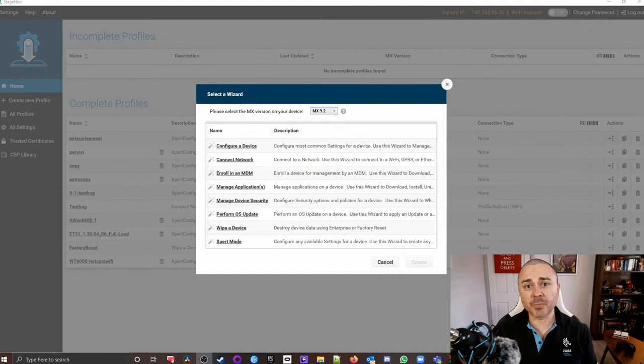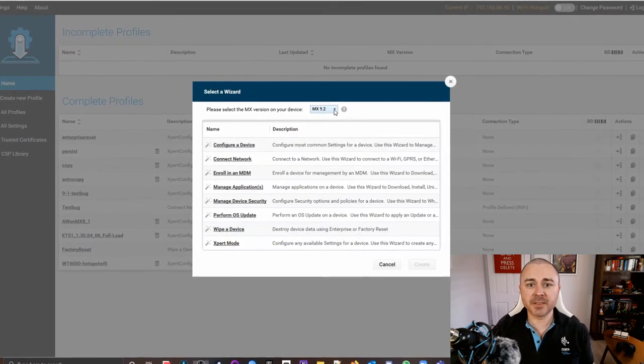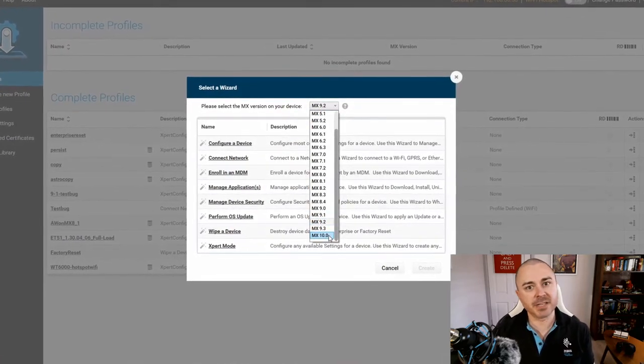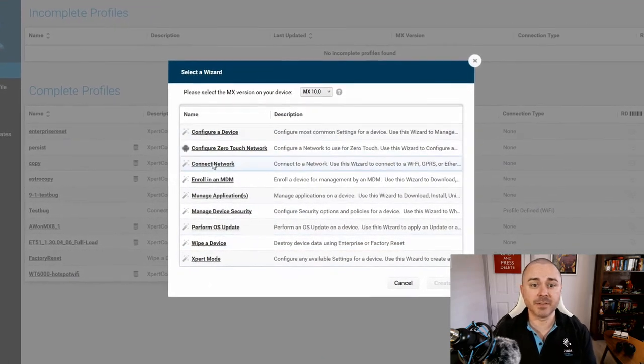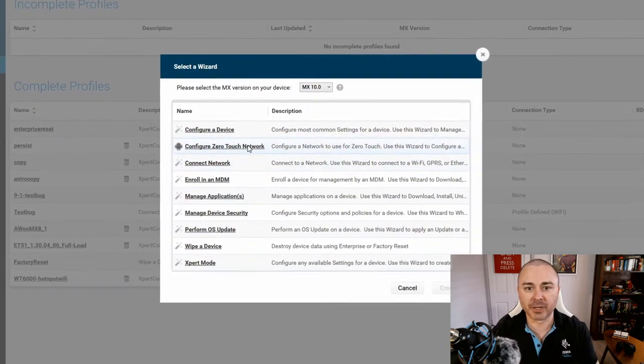We'll start by looking at simplifying things for those more complicated Zero Touch customers. It's important to note that this feature is new — it's only available on StageNow version 4.2 and for devices running MX 10 and above. On anything else, it simply won't show up in your user interface. The new feature is a wizard, and accessing it is super intuitive. Over to StageNow, once you've logged into Administrator mode, you just click Create New Profile, set your MX target to 10.0 or above, and click the wizard for Configure Zero Touch Network, then follow the prompts.